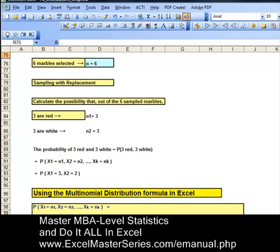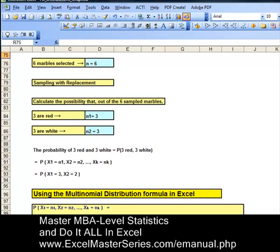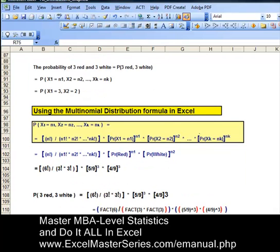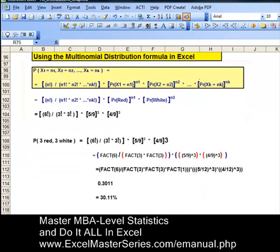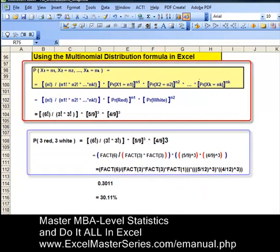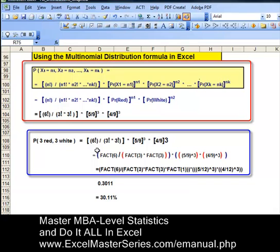We're going to solve this two ways: using the multinomial distribution formula and using the binomial distribution formula. Plugging in our numbers n, n1, n2, and k into the multinomial formula gives us an answer that there's a 30.11% chance that of the six marbles, three of those are red and three are white.